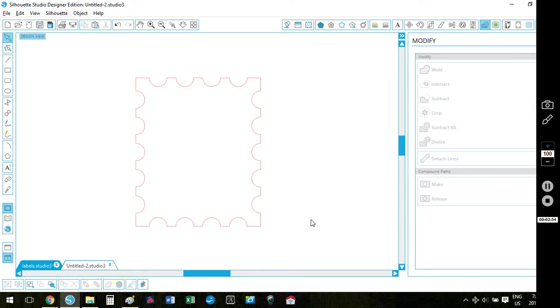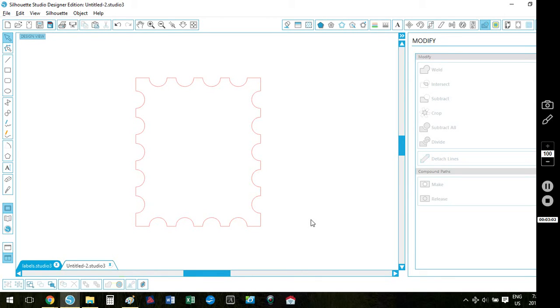It's great for adding as background panels or labels on cards or in scrapbooking. All right, so if you have any questions about this tutorial, leave me a message below and I'll be sure to get back to you. Thank you so much.